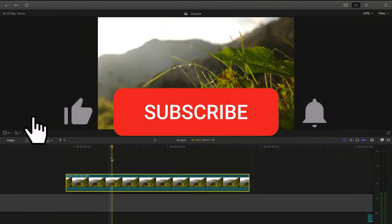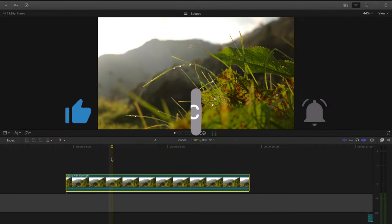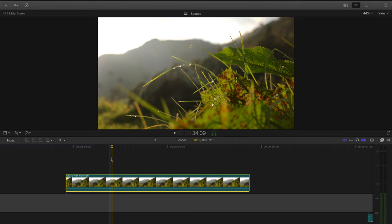Before we begin, if you have not subscribed, press that subscribe button right now so we can learn to become better creators together every week.